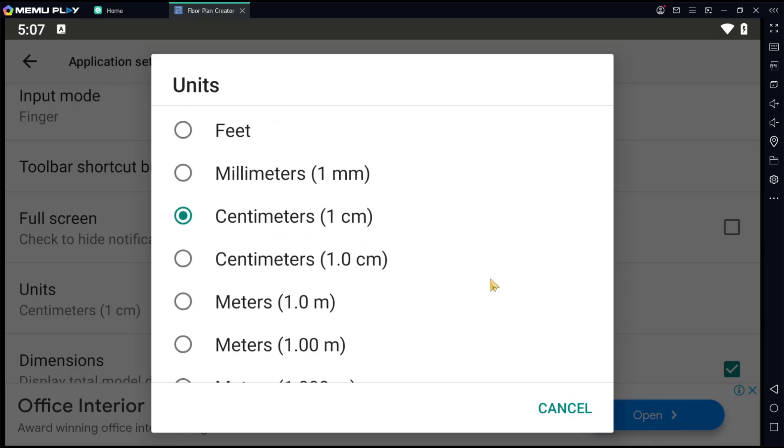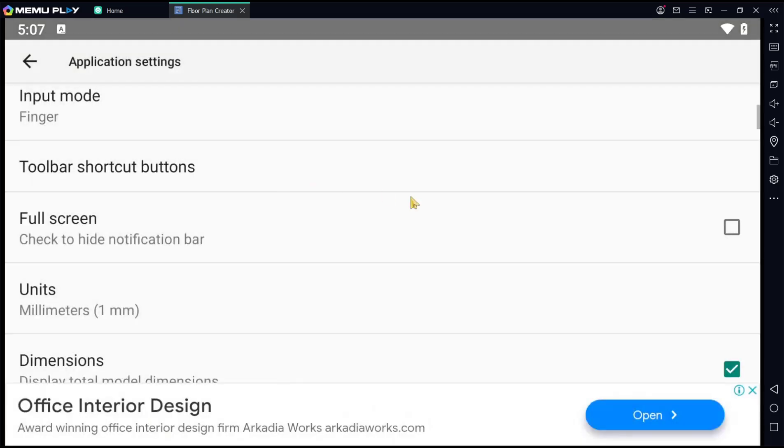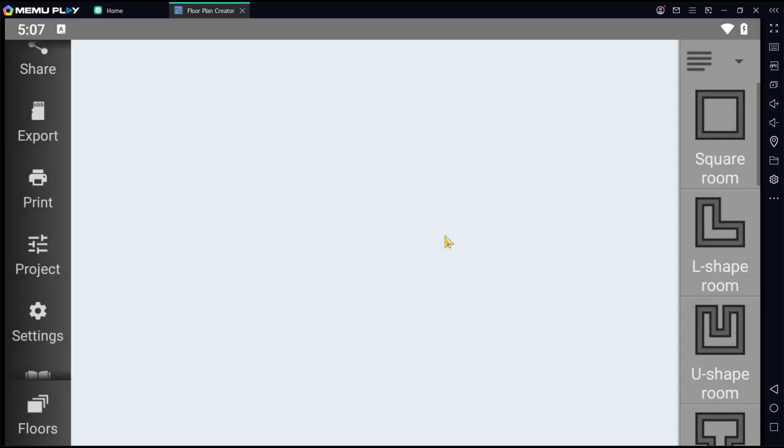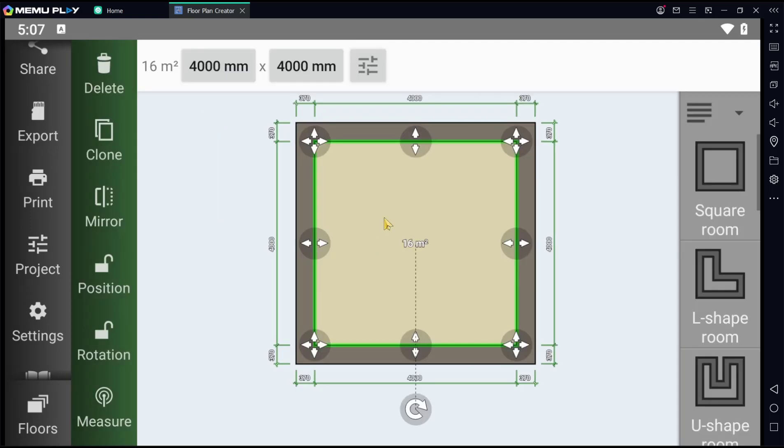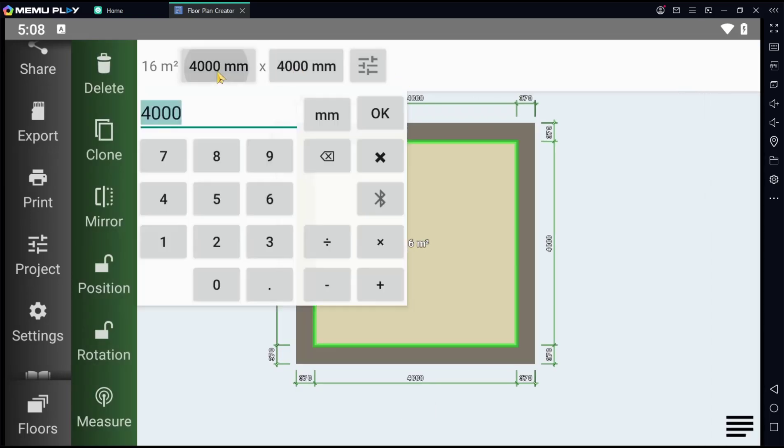So as example, I will set into millimeter. We can go back again into the drawing area. Like example, I will create a square room and it will be set into millimeter.